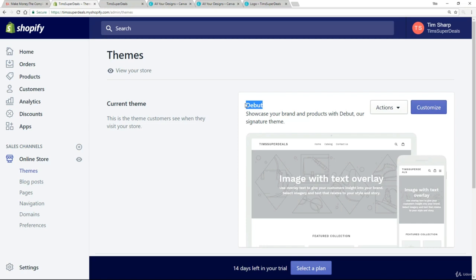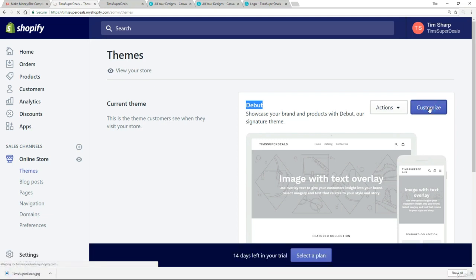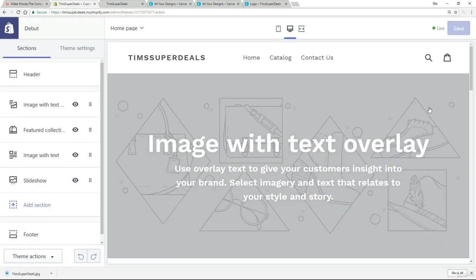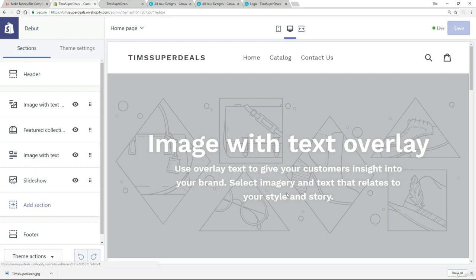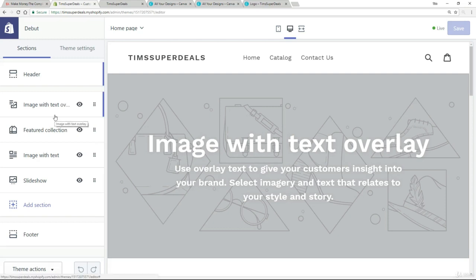But right now I want to focus on this debut theme. So in order to make changes to the way this looks, all we need to do is click on customize. And you see straight away that the entire presentation has changed. What we've got over here is a different menu on the left hand side. And this part over here is actually a live preview of my site. So this is very cool. I can make changes over here, which you'll see in a moment, and I'll see exactly how they affect the store over here instantly.